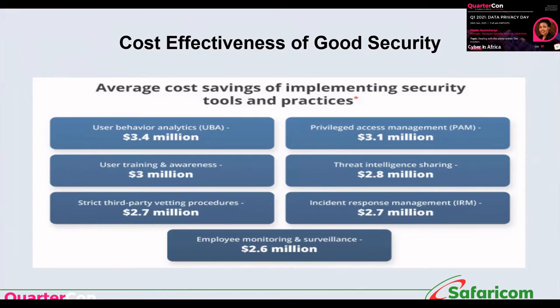If you invest in user behavior analytics, you will save around $3.4 million. User training and awareness saves $3 million. Privileged access management — also called privileged identity management — saves close to $3.1 million. Threat intelligence sharing and threat hunting saves $2.8 million. Incident response management saves $2.7 million. Employee monitoring and surveillance saves $2.6 million — though this must be communicated transparently to avoid infringing on employees' right to privacy.